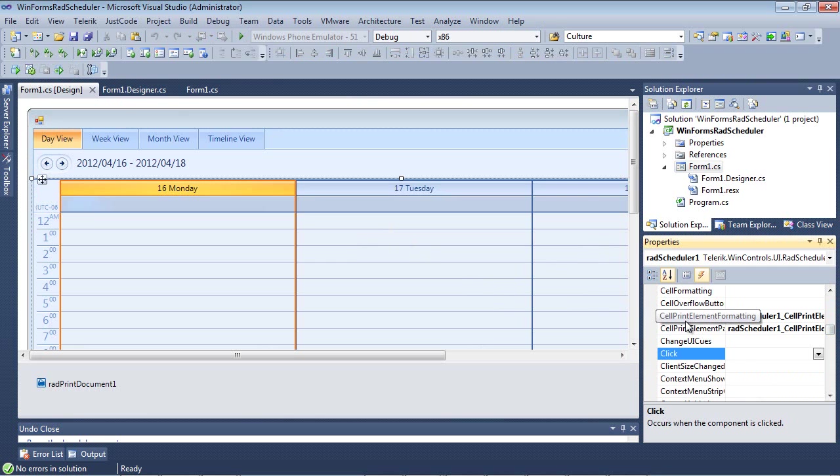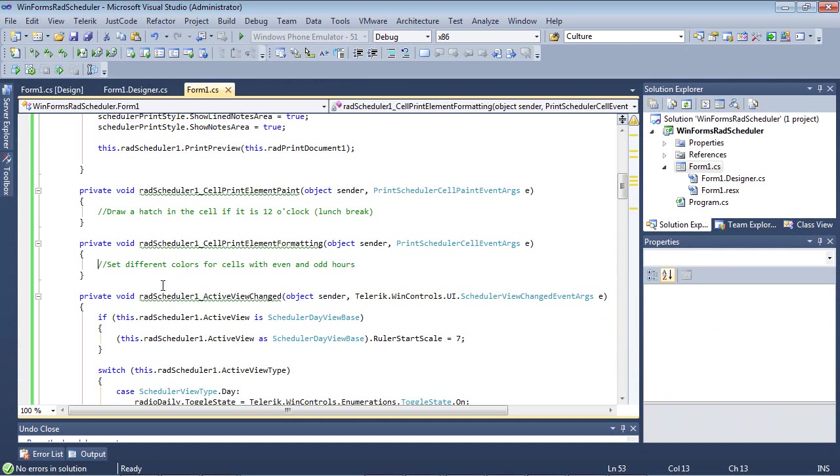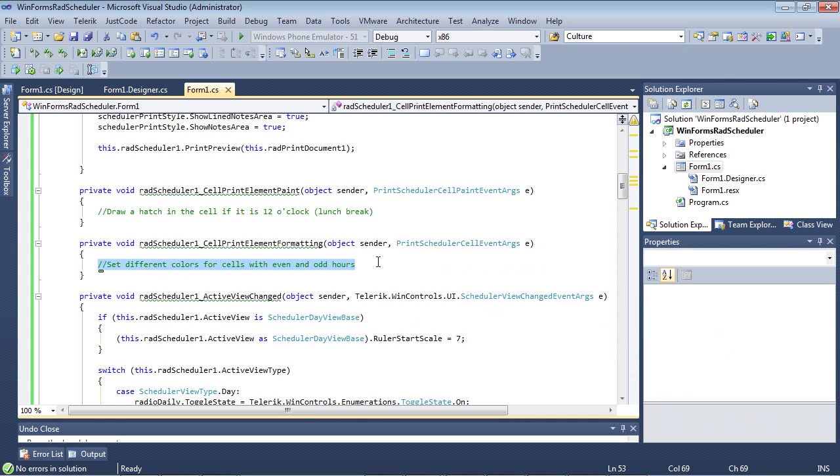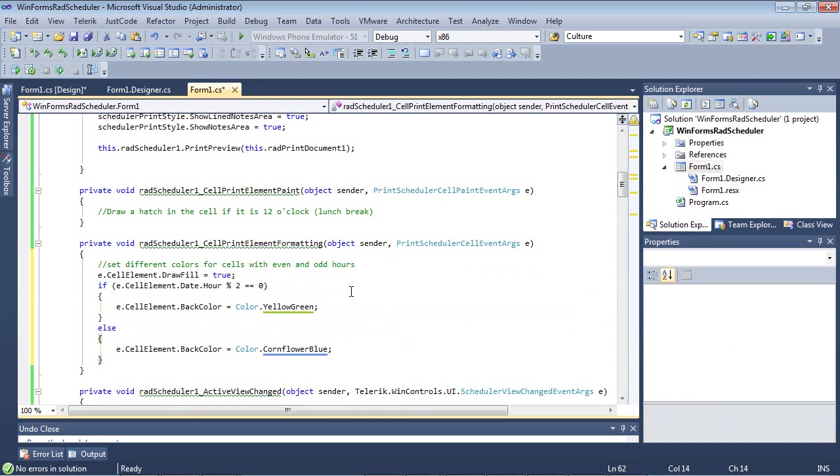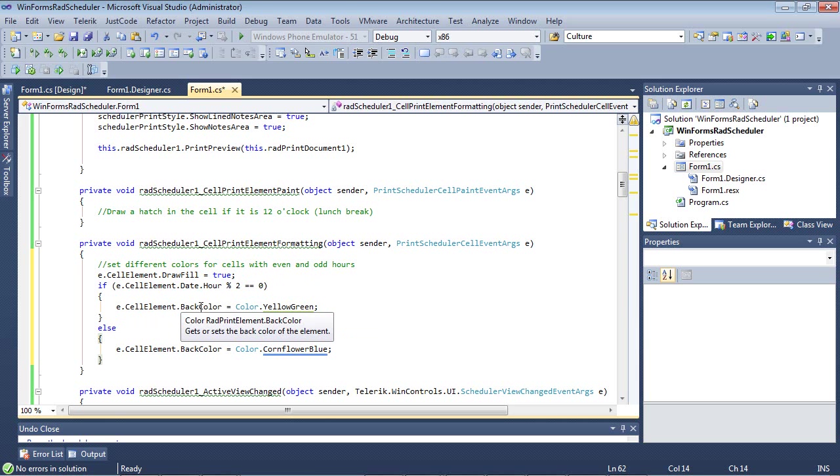The first one being cell print element formatting. If we just double click on this you'll see that we now have an event handler. For this first sample what we're going to do is we're going to set different colors for cells with even and odd hours. I'm going to paste in a code snippet and you can see very simple here. We're doing E.CellElement.DrawFill equals true. Then we're doing a couple of checks here and then we're going to determine what color the back color is going to be. So either we're going to have a yellow green or this cornflower blue.